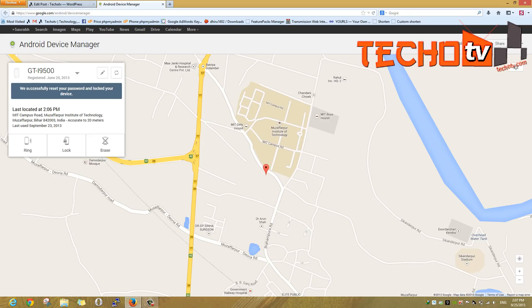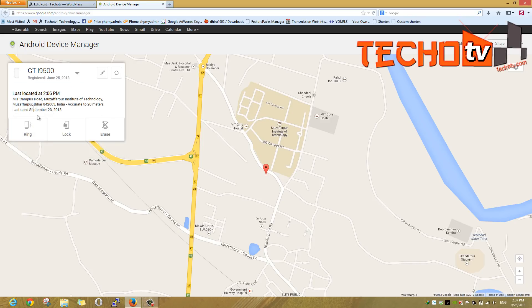Now it has reset my password and locked the device with the new password. Let's check the same on the mobile — the new password should be 987654.